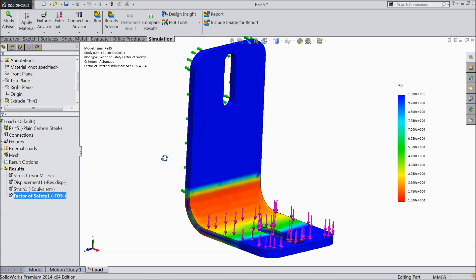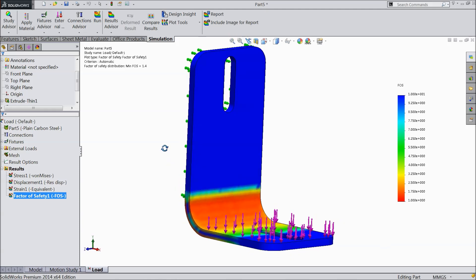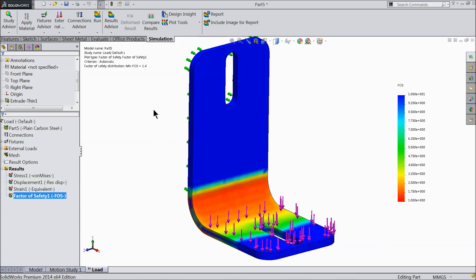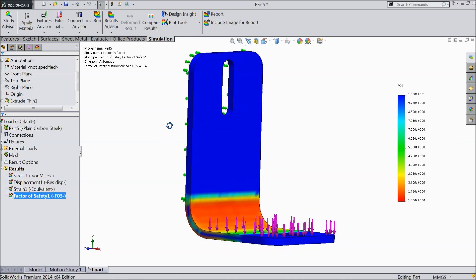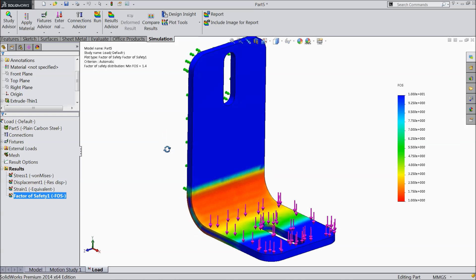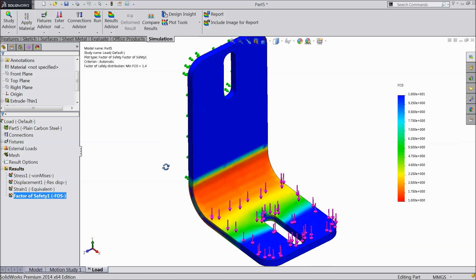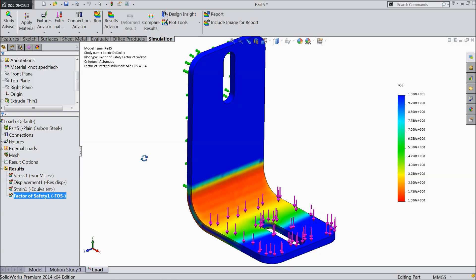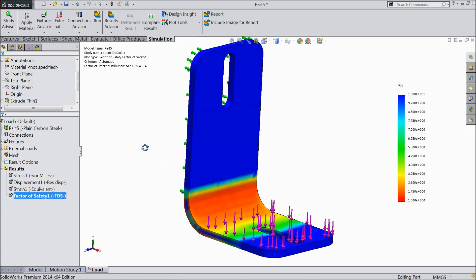Welcome back to CAD CAM tutorial. Today we are going to set up a SolidWorks simulation and we will see a simple example of how to apply a load and see the behavior of material. Let's see how to do this in SolidWorks. I hope you like it.